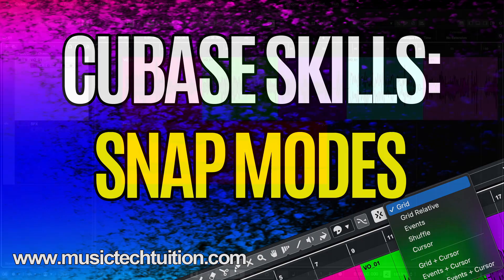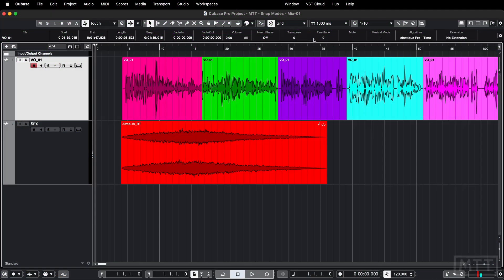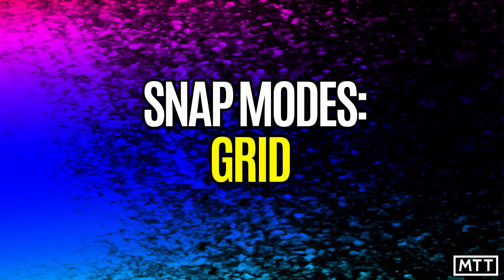Hello and welcome to this video which is about snap modes in Cubase. This is one of those areas where you probably know most of this, but I'm pretty sure you won't know all of these things or all the ways to use them. So stick around for the whole video and hopefully you'll learn something.